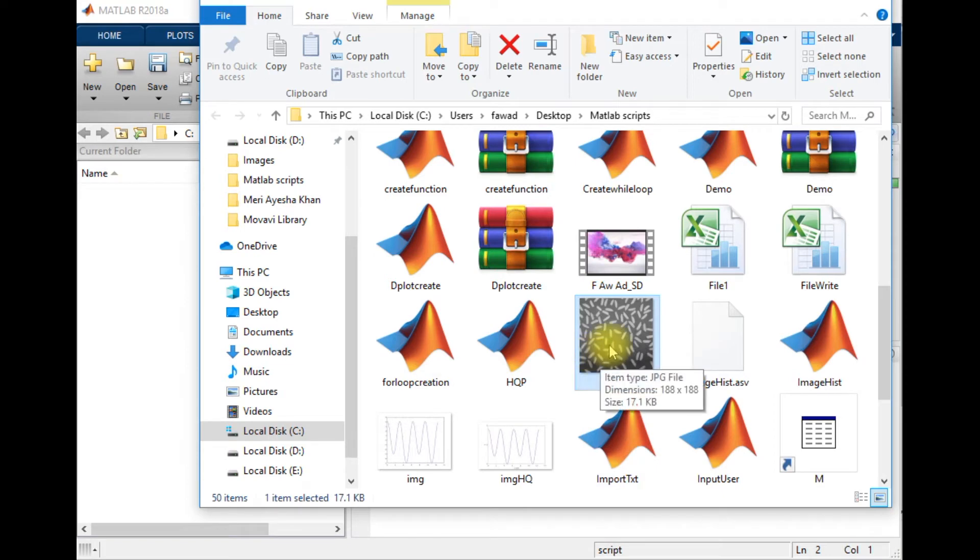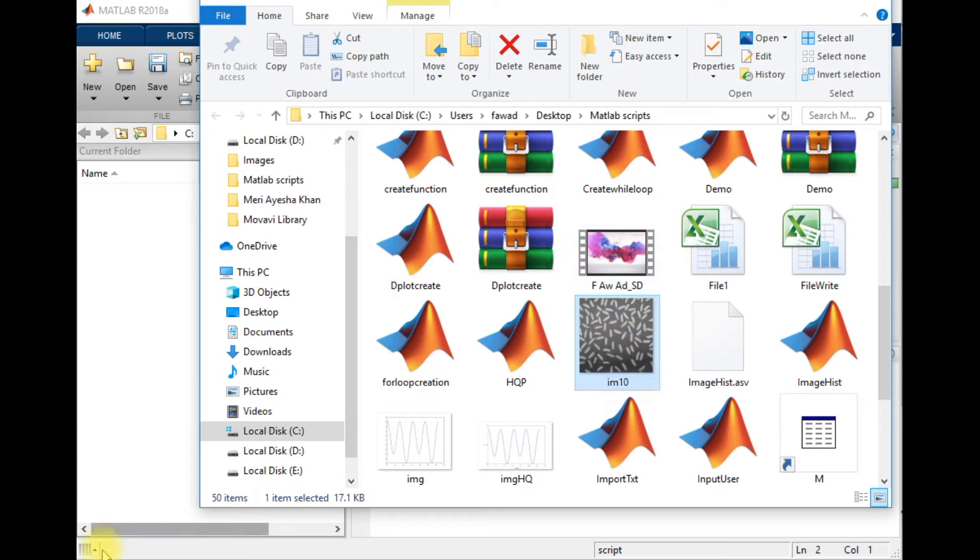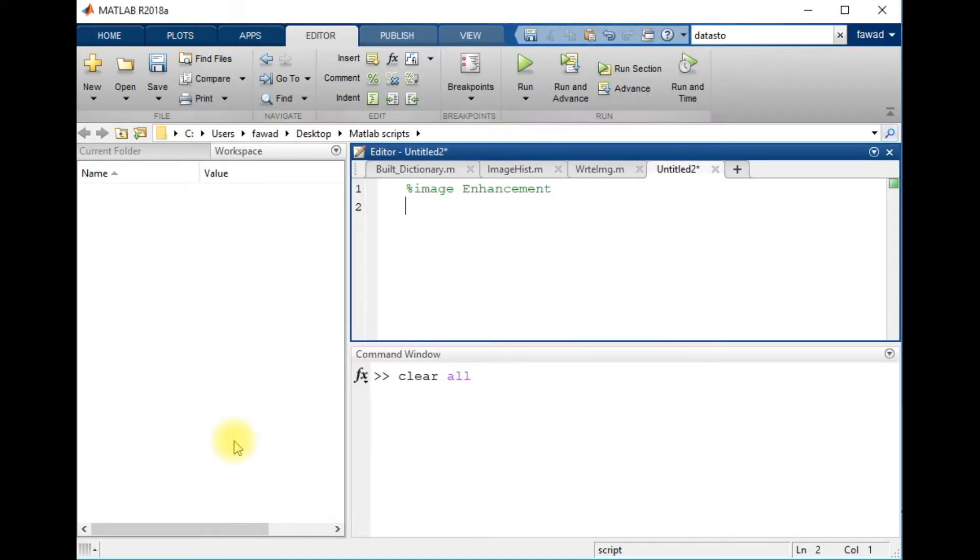So now I will enhance this image. Look at this, I am going to read this image.